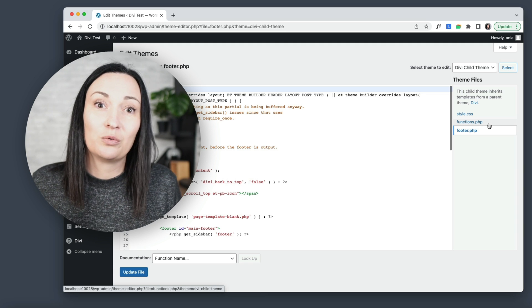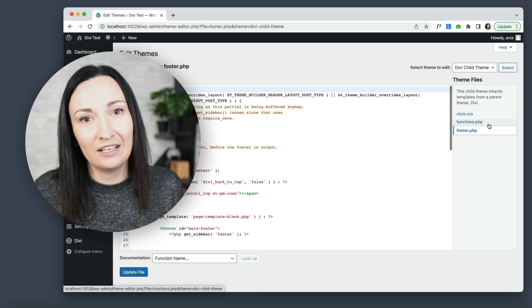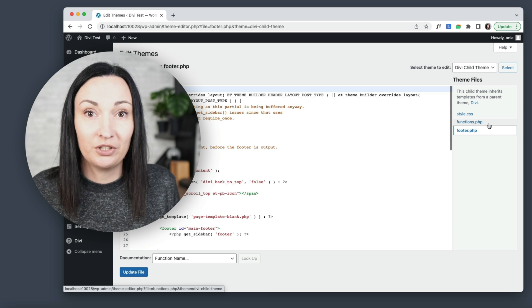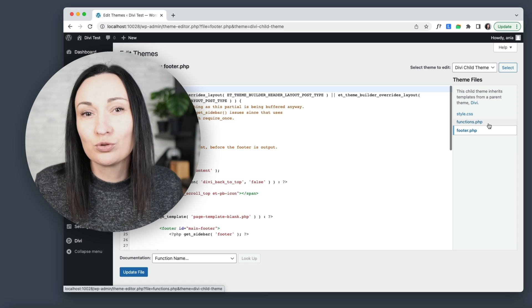As I mentioned earlier, with the power of the Theme Builder, it's not very likely you would need to change the footer or header PHP template file like this. I just think it might be useful to understand how it works. That would be all for now — I hope this overview of WordPress child themes and Divi child themes was helpful. Thank you very much for watching. As always, let me know in the comments if you have any questions, and I'll see you next time.